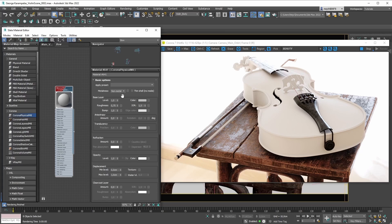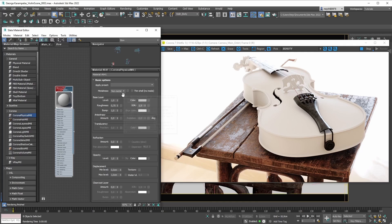One way it'll affect your process is that depending on the type of metalness mode you have selected, the UI is going to behave differently. The second way this metalness mode affects your material creation process is purely the fact that non-metal materials behave differently than metal materials do — so the Corona physical material is going to behave differently under the hood.